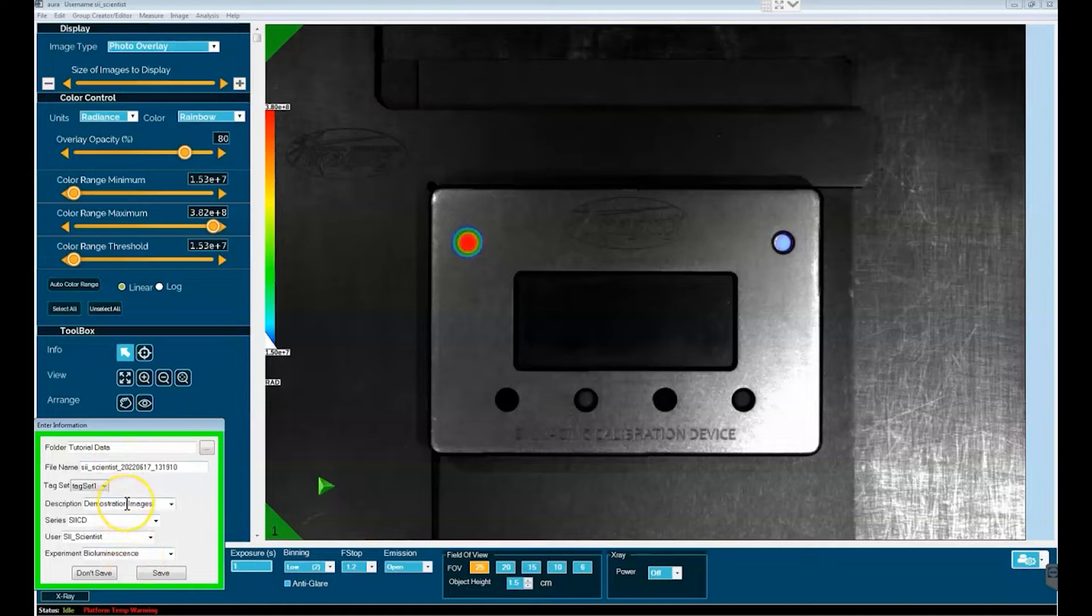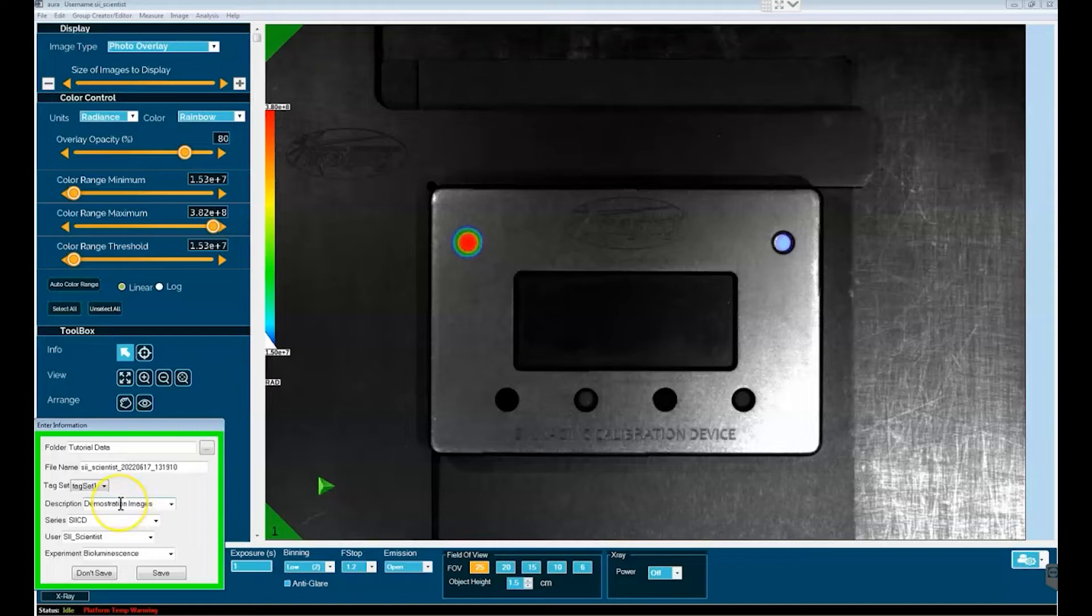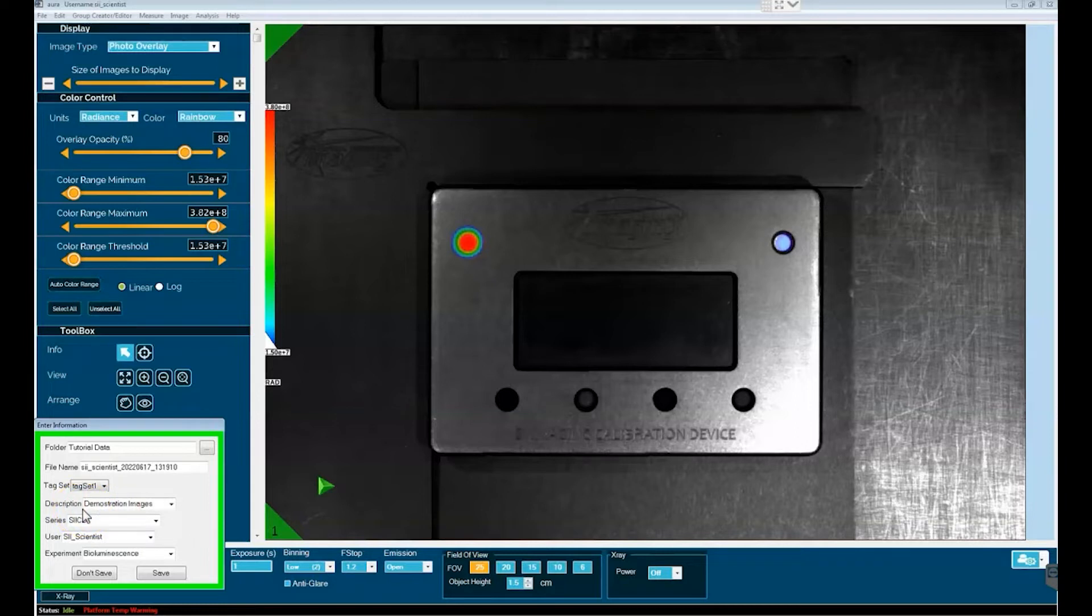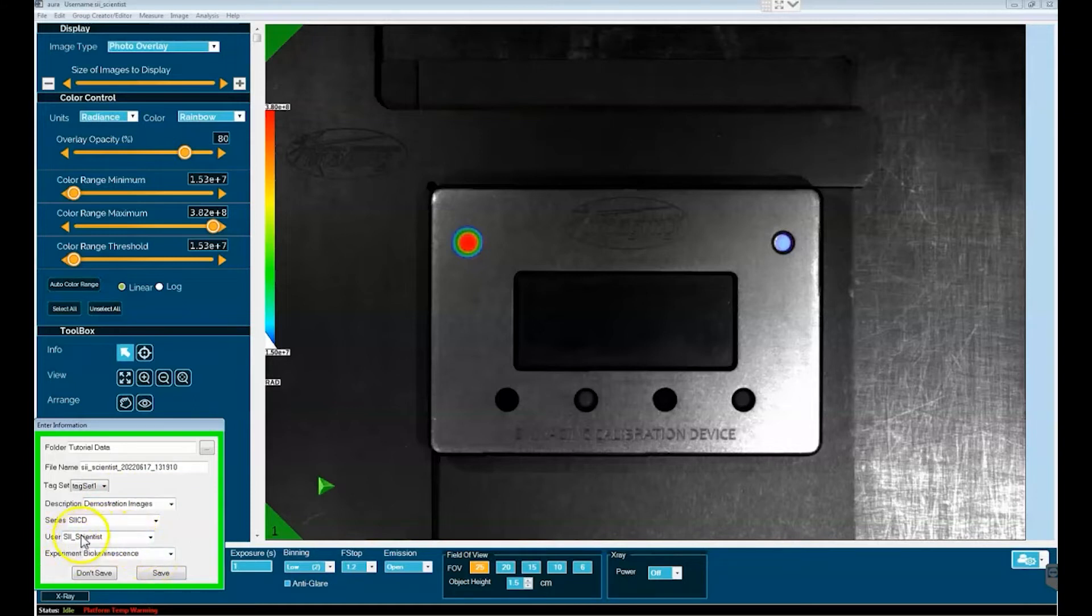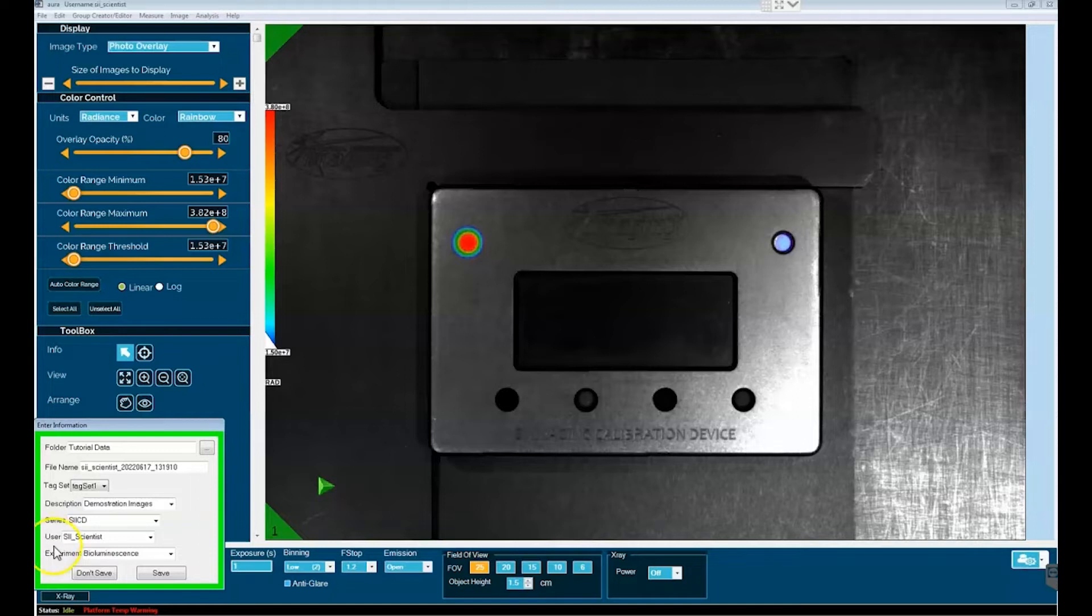You have four different descriptors that can be used as a metadata series to describe what the image that you've taken is, and you can use whatever system you want to populate these four windows. What I've done is from most general to most specific, and you can see that the third window here designates who the user is.